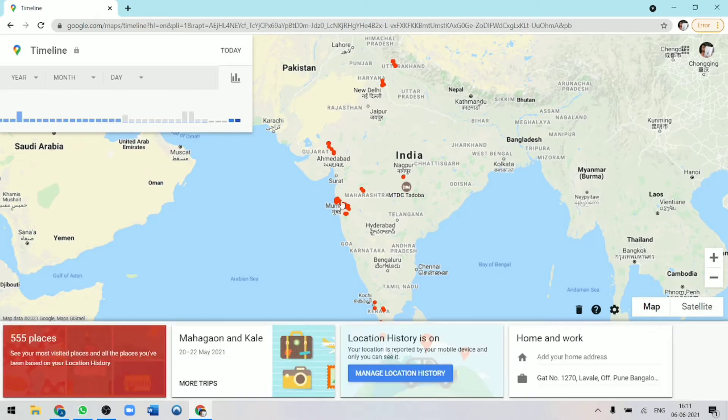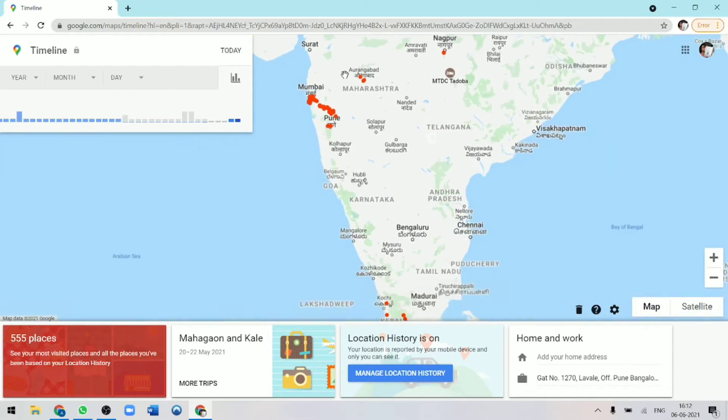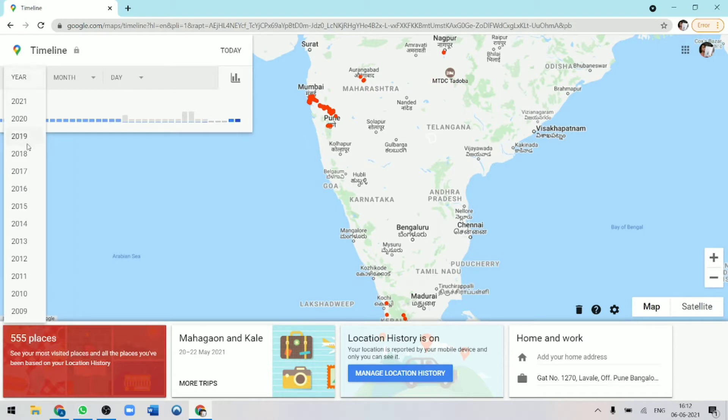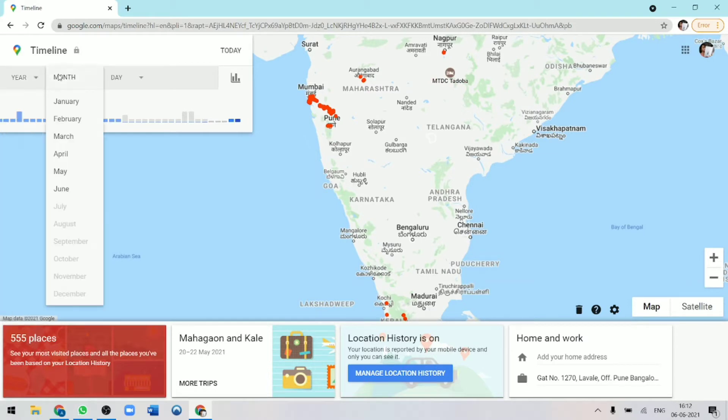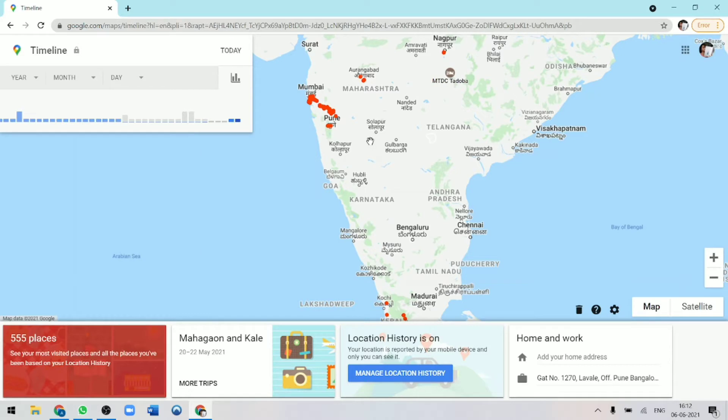So what Google has done is that using your location history, they've created an entire timeline on Google Maps. And using this timeline, you get to know exactly where you were any year, any day, any time. So this is quite interesting. Now I'll show you how it works.